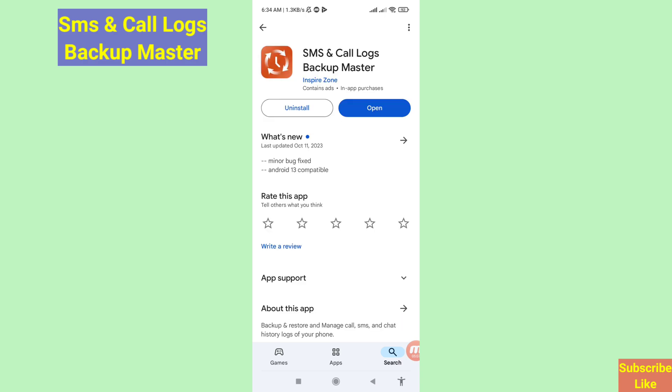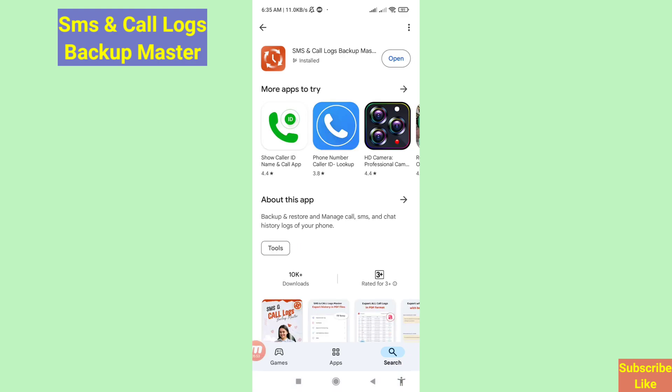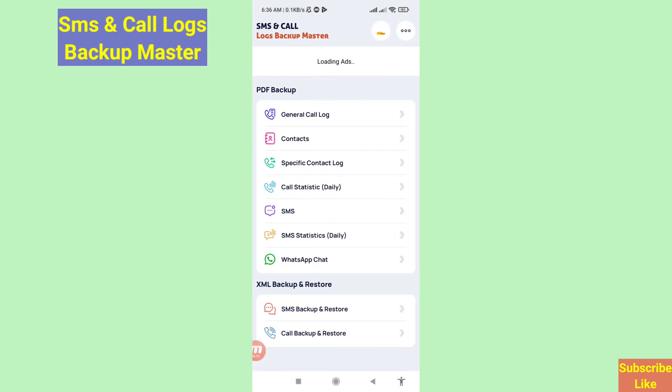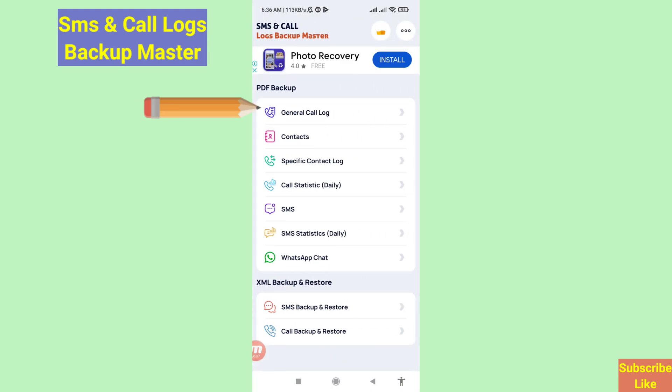And then install this app and then open it. In this you can choose and open General Call Log.